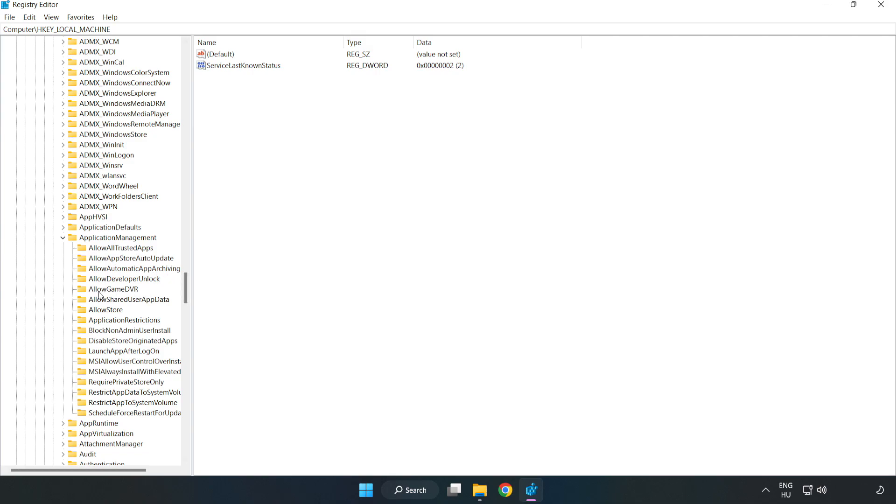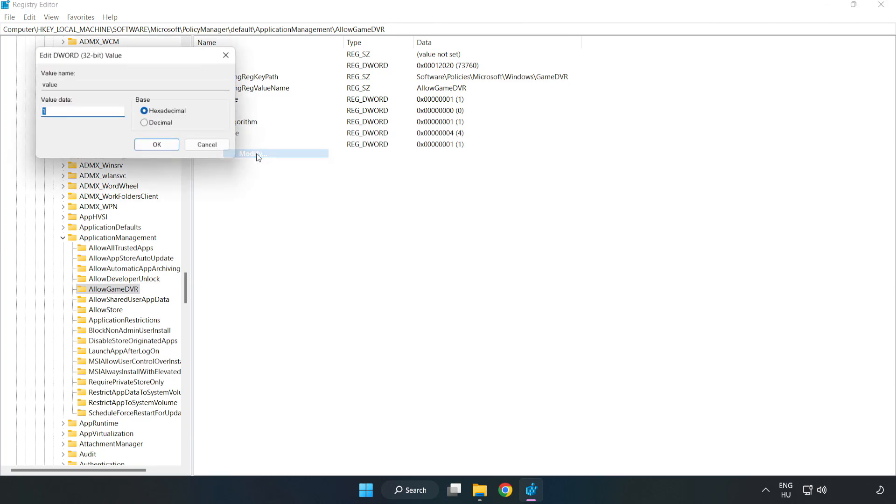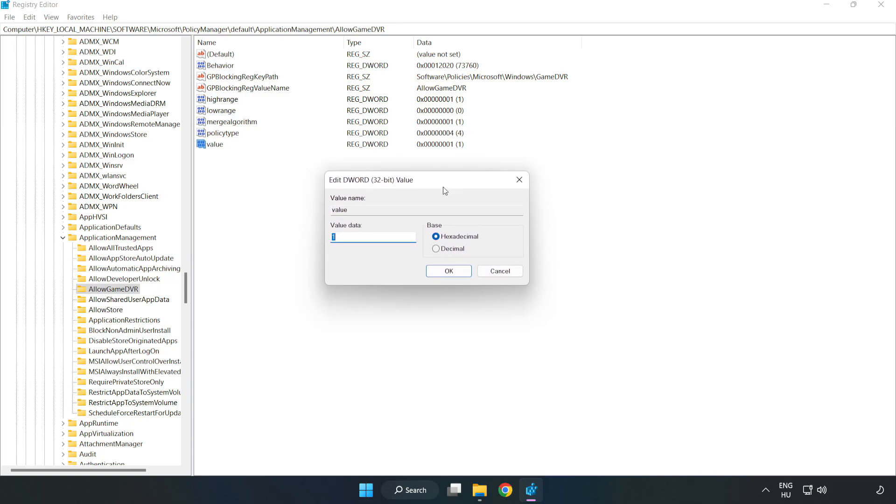Find Allow game DVR. Right click value and click modify. For value data, type 0. Click OK.